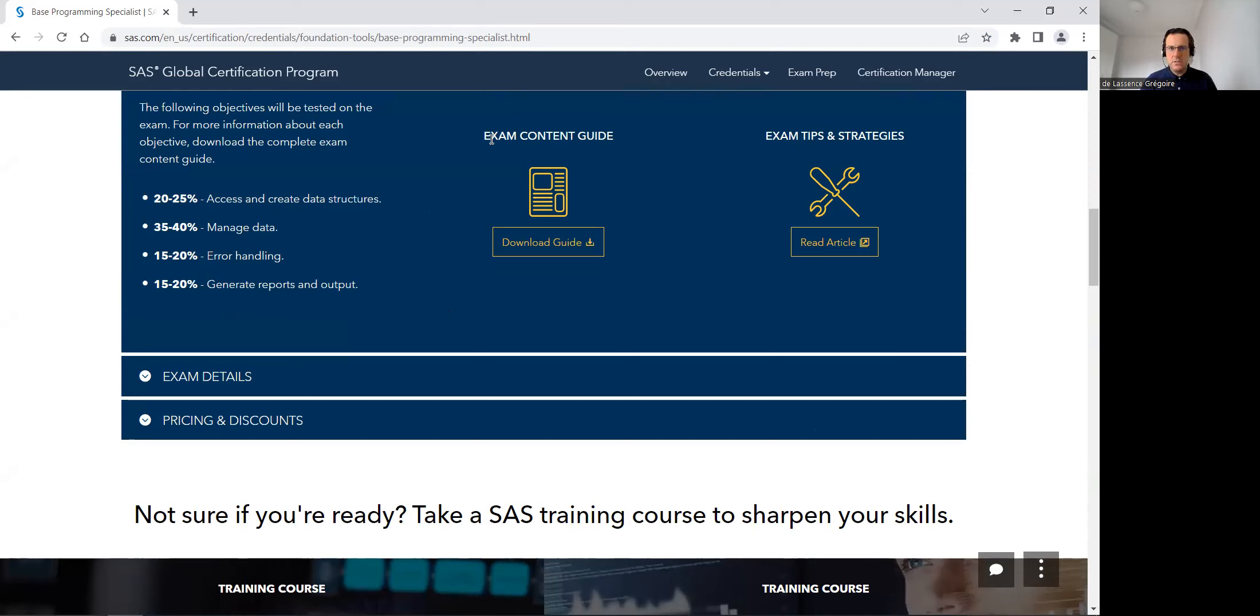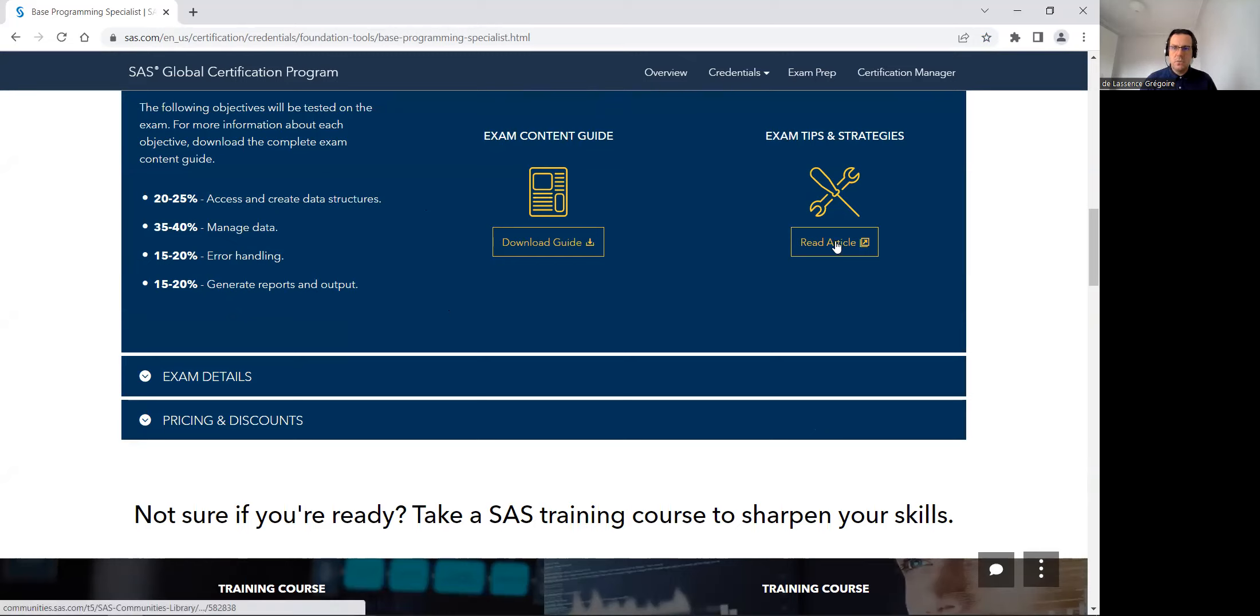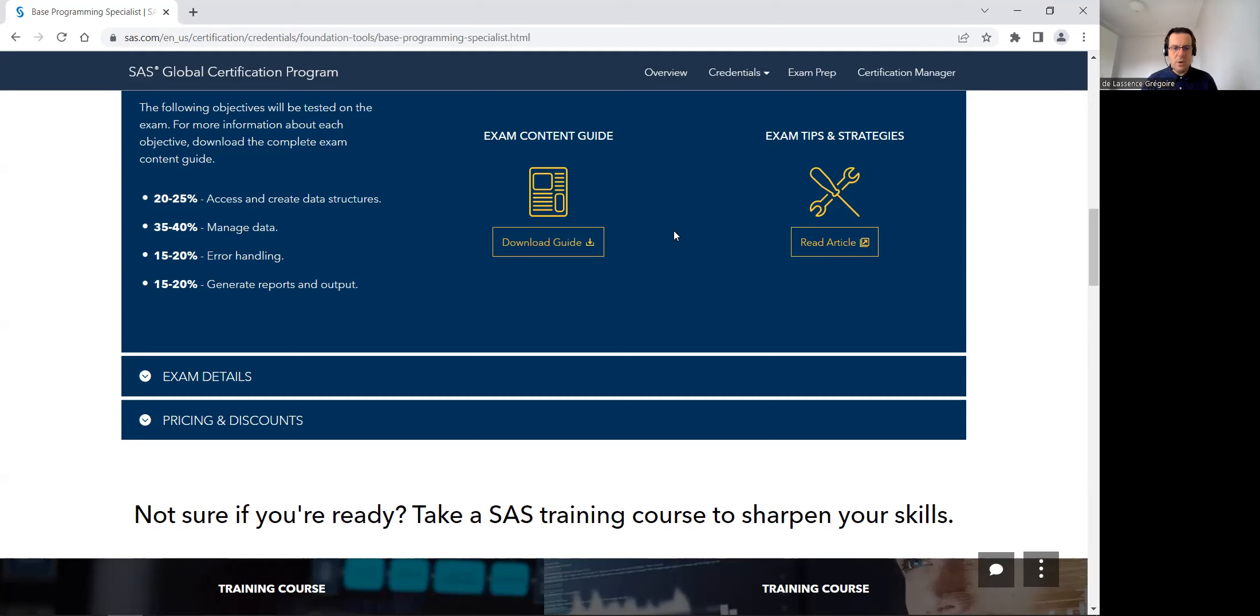You've got some more detailed exam content guides that you can download. And I advise you before the exam to go in exam tips and strategy. Watch the video from my colleague Mark who will explain how the exam launch works, etc.